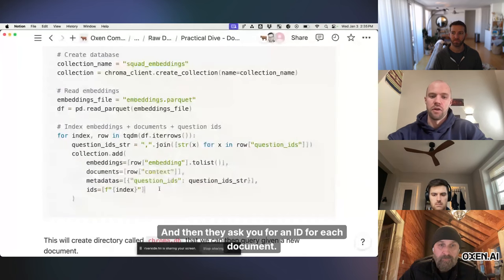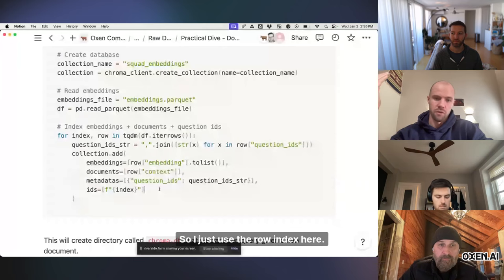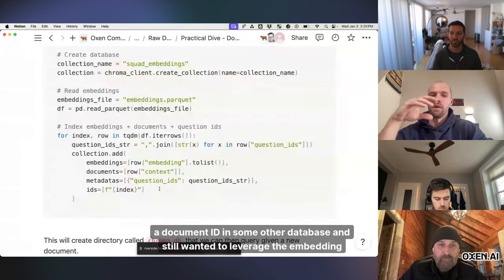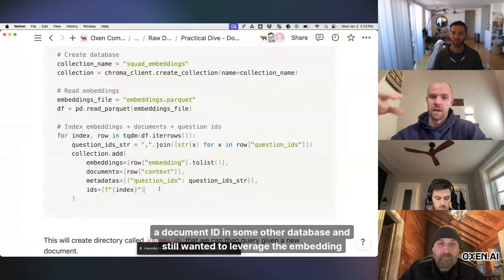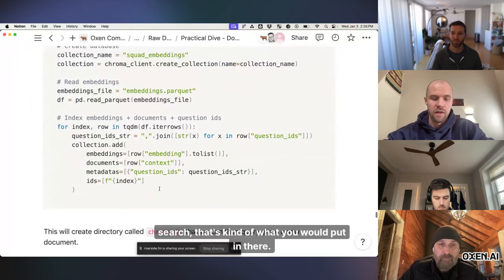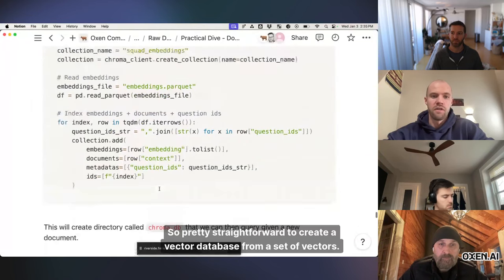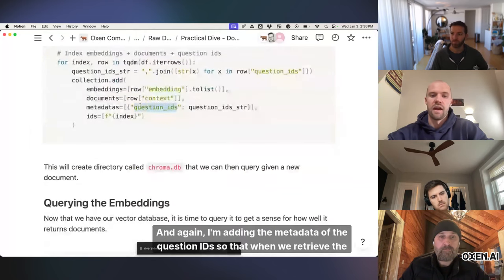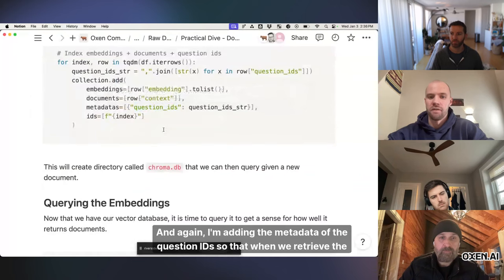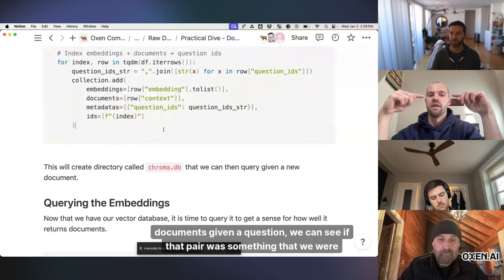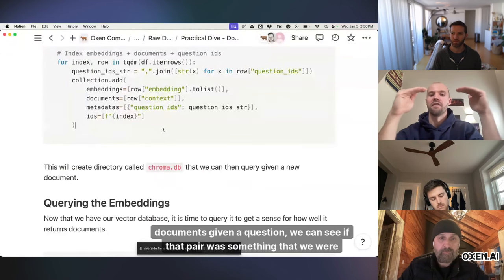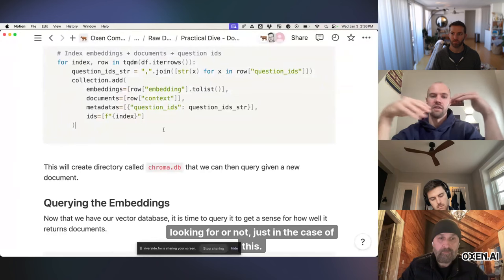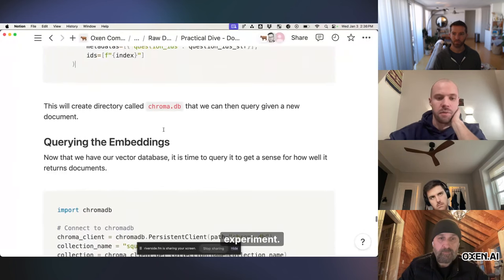and put that in as my metadata, and then they ask you for an ID for each document, so I just used the row index here, but if you had a document ID in some other database and still wanted to leverage the embedding search, that's kind of what you would put in there. So pretty straightforward to create a vector database from a set of vectors, and again, I'm adding the metadata of the question IDs so that when we retrieve the documents given a question, we can see if that pair was something that we were looking for or not, just in the case of this experiment.